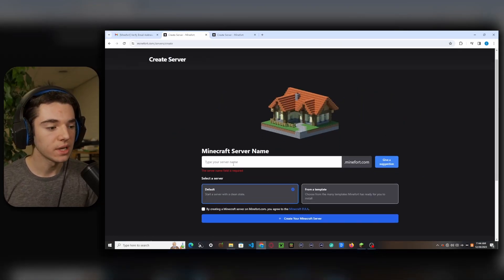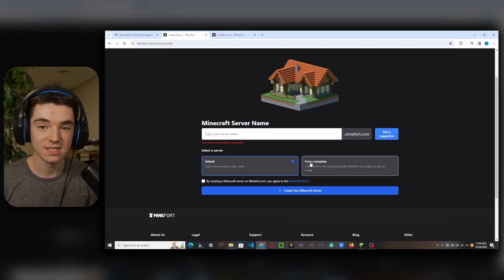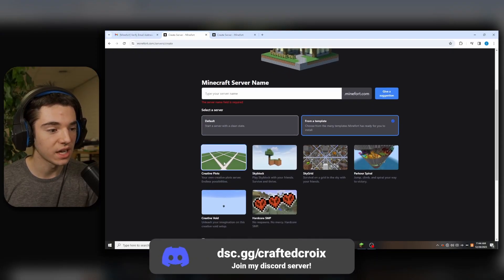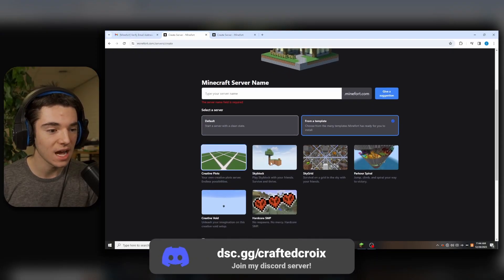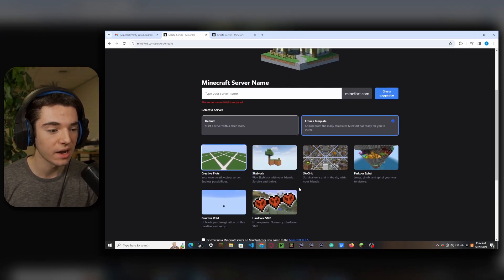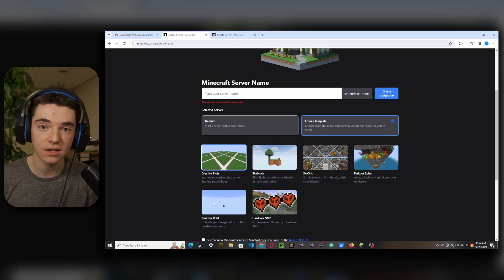So now we need to create our server. We can either choose the default server or the template server. So these are actually kind of cool. We got creative plots, skyblock, skygrid, parkour, spiral, hardcore SMP or creative void.